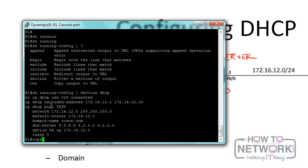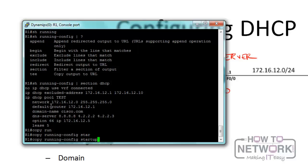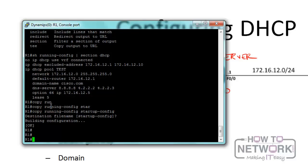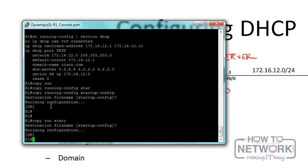Let's save the config before going to R2. The command is copy running-config startup-config, or just copy run start. The router has two config sets: the running config used while the router is running, and the startup config used when it reboots. To save, you copy the running config into the startup config so the configuration persists after a reboot. You can also just type write - it does the same thing.